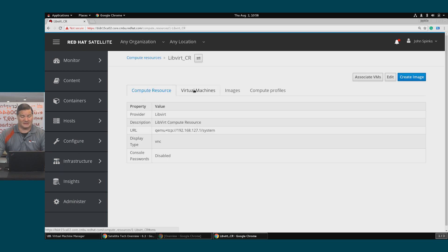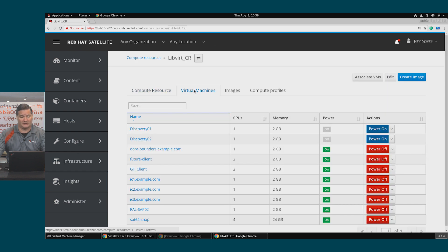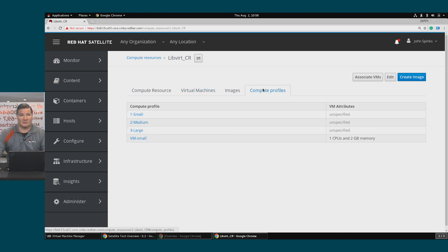Note that since this is already running, I have a bunch of virtual machines listed, as well as some compute profiles. Satellite by default includes the small, medium, and large compute profile options, but you need to configure the attributes to meet your needs.